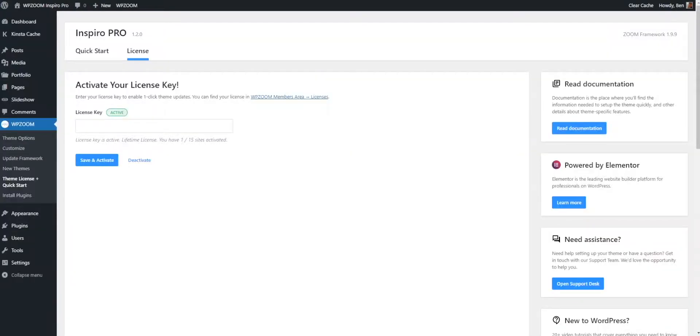Okay, so we've shown you how to download the theme and how to install the theme. In this next segment, we're going to look at activating the theme. I've already activated the theme, which brings me on to the license key.